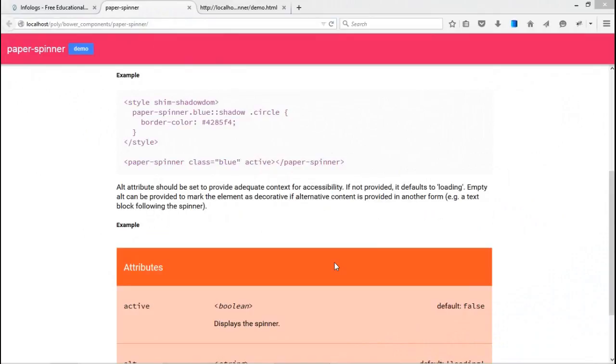Today, we are going to talk about the paper-spinner element in Polymer Project. So, let's do that. It's a very simple element. I don't think I should elaborate more on it.